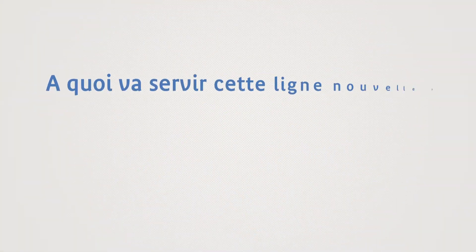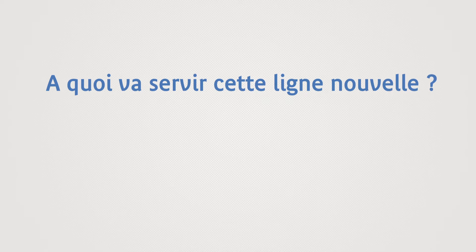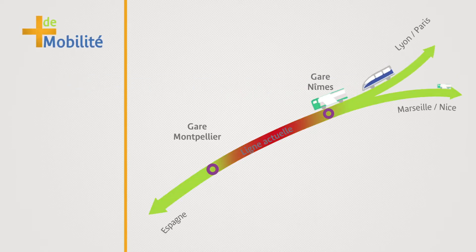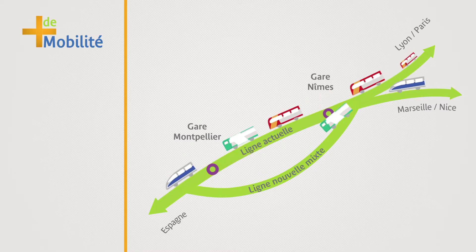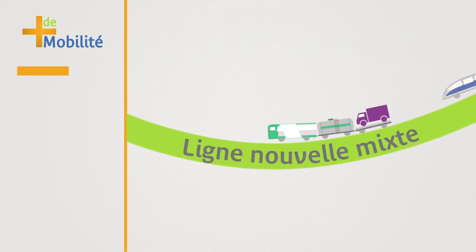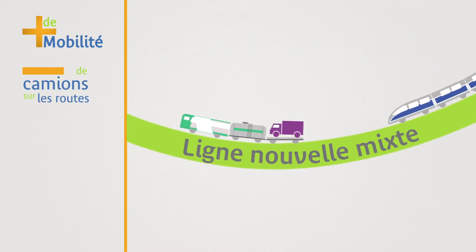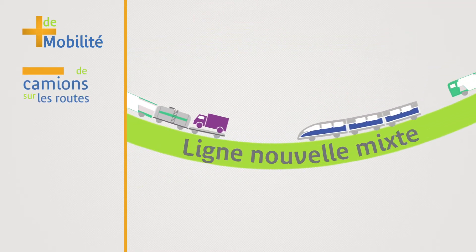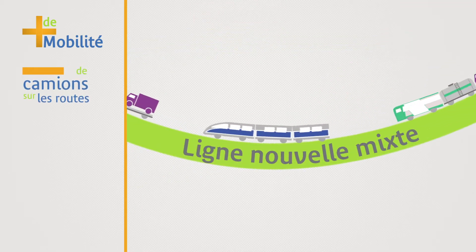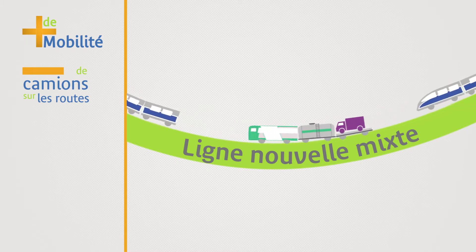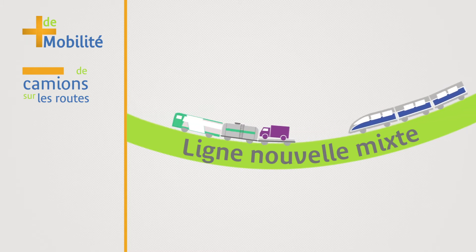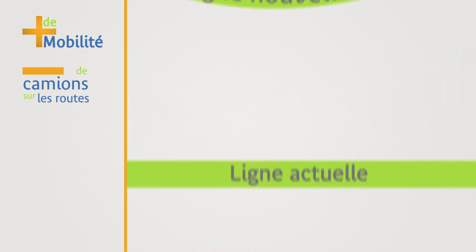What's the purpose of the new line? Rail connections will be more fluid thanks to a redistribution of traffic on two lines instead of one. The CNM will be the first combined high-speed line in France, serving passenger trains and freight trains.